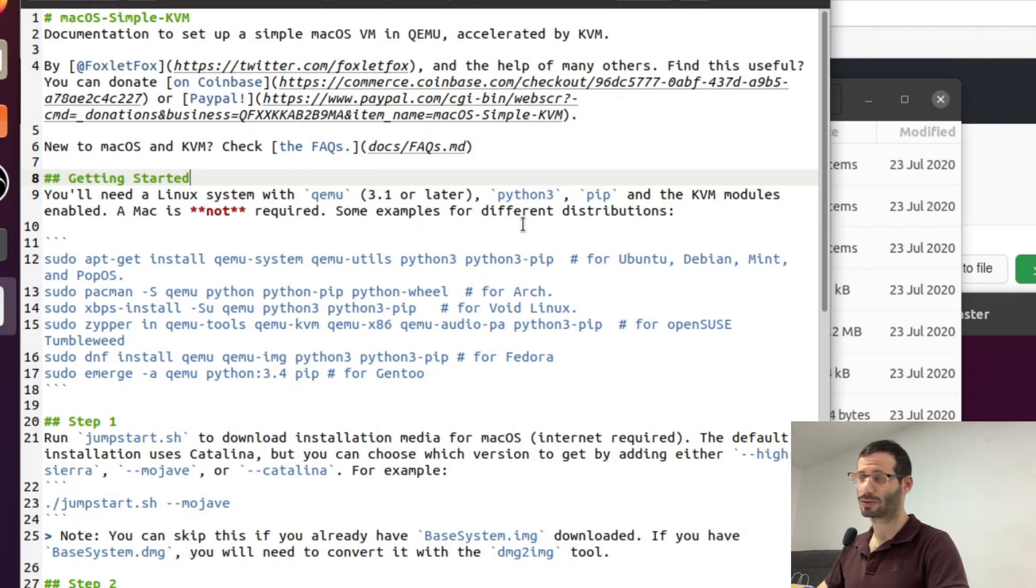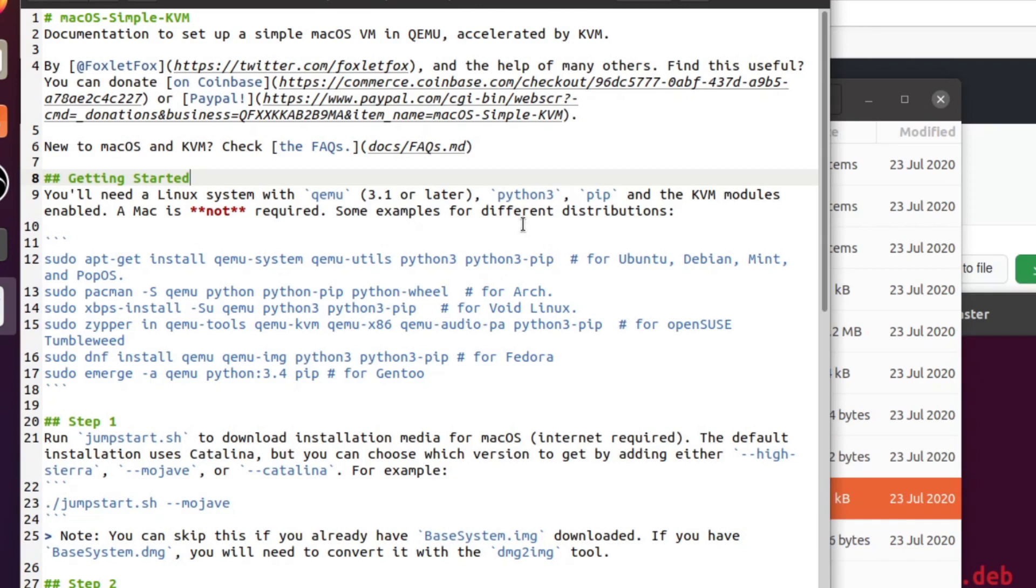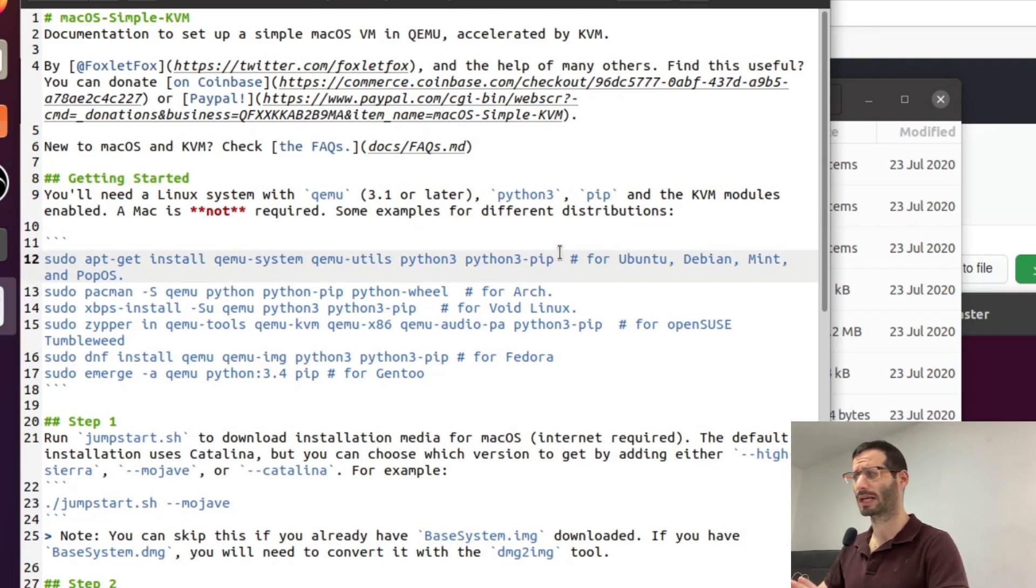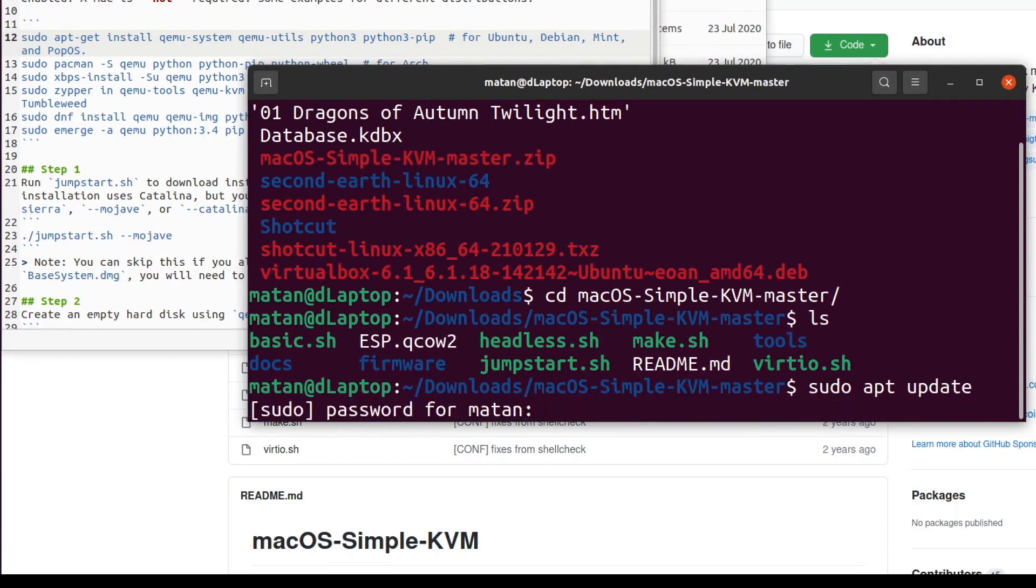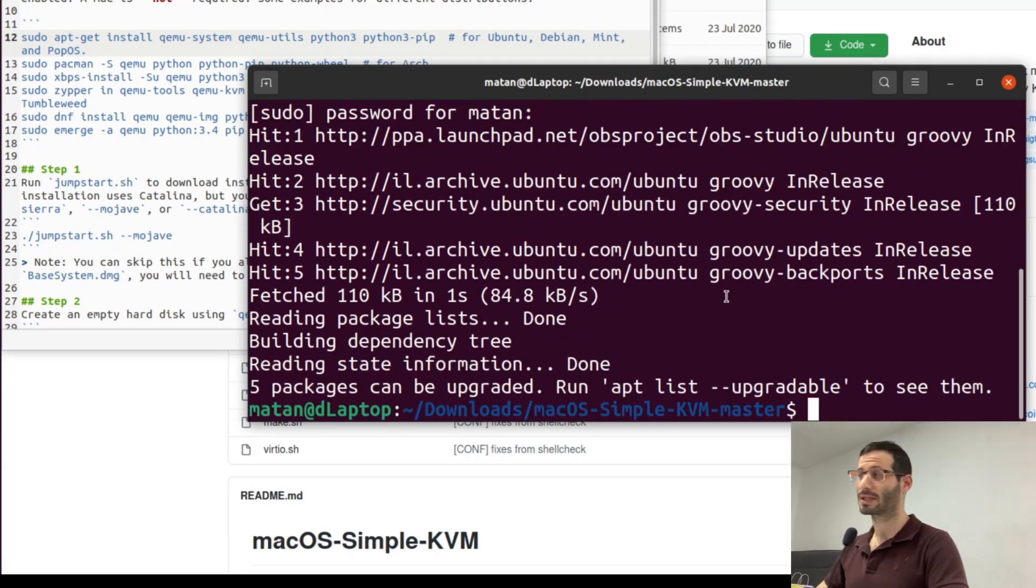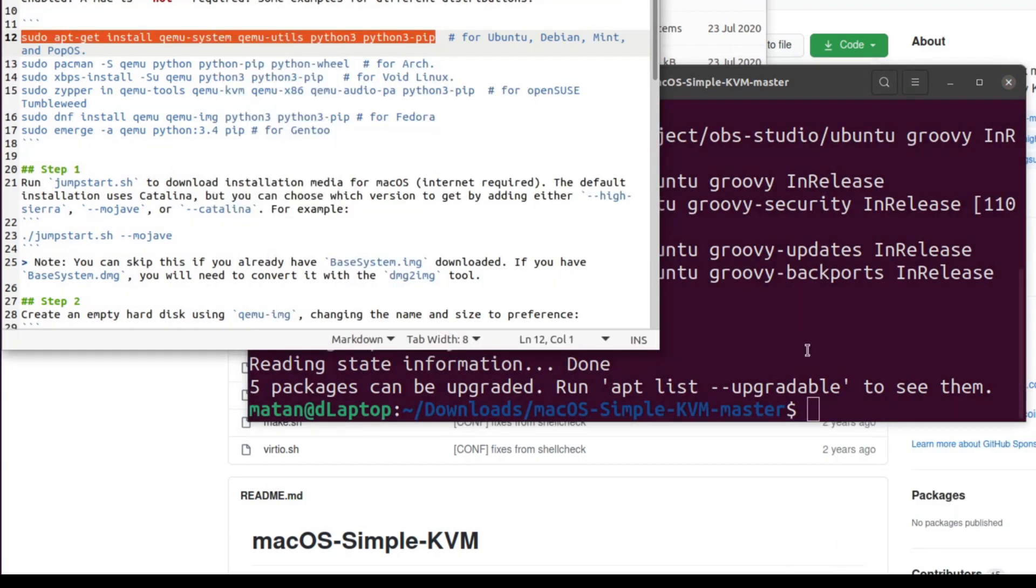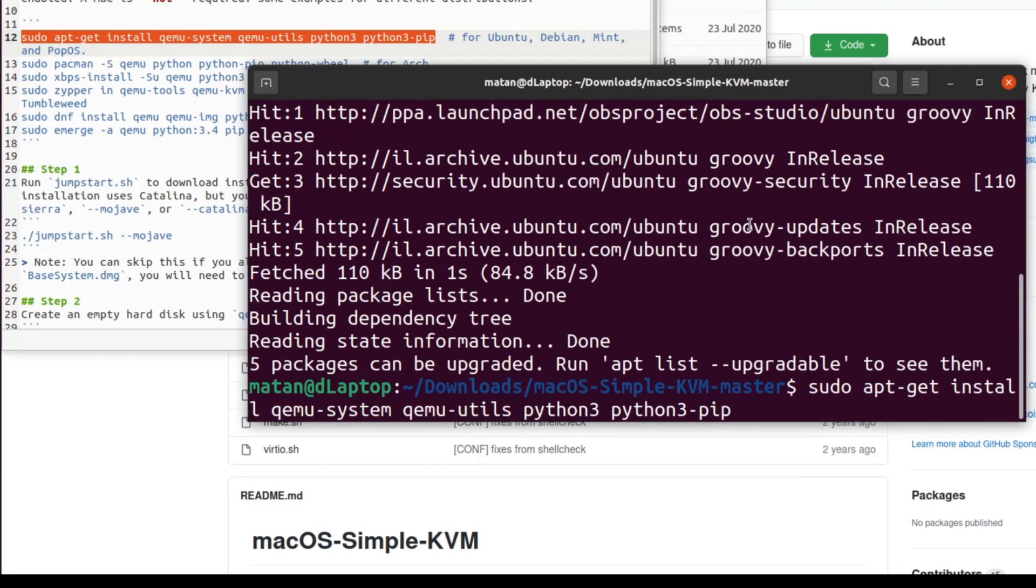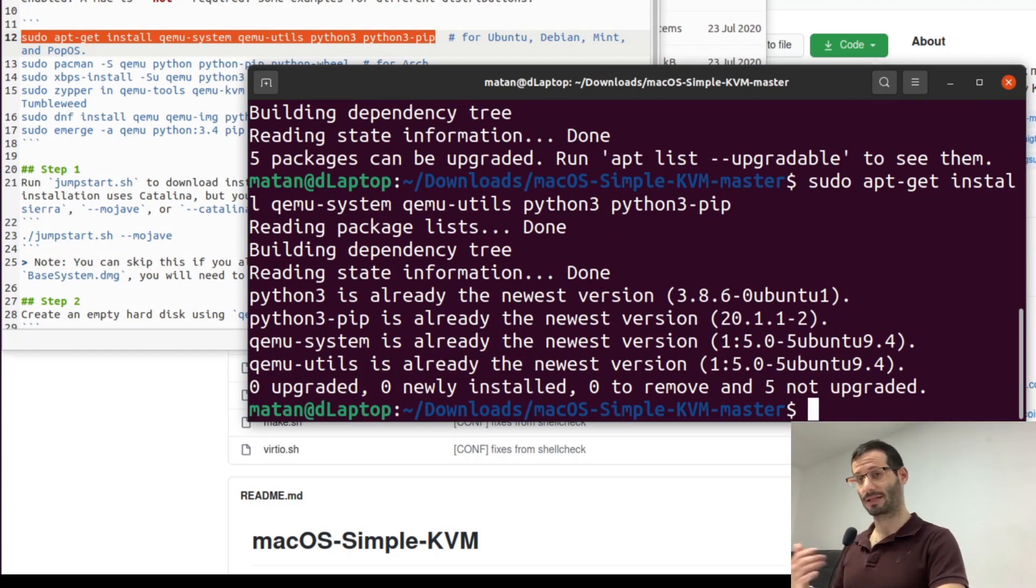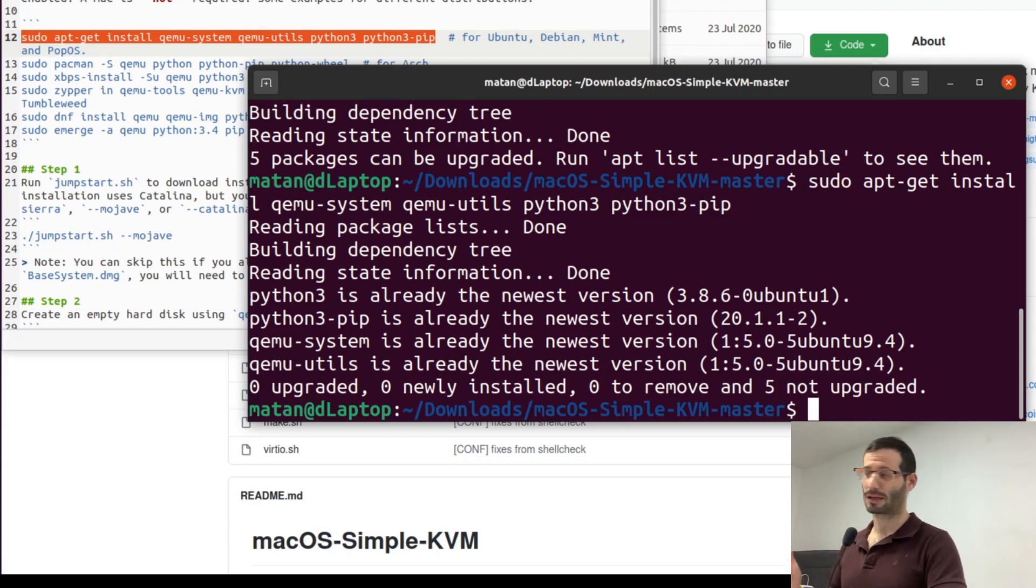Luckily it's telling us how to install these requirements for different distributions of Linux. And since I'm using Ubuntu I'll choose the first one. But before running it I'm going to update my system to make sure that I'm up to date. Great. And now let's copy the line from the instructions and run it. Okay I already have everything in its newest version so I didn't have to download anything new but in your case it might take a while.